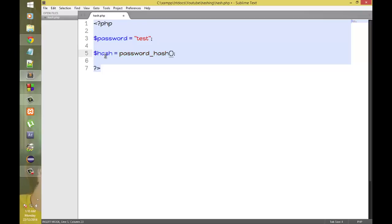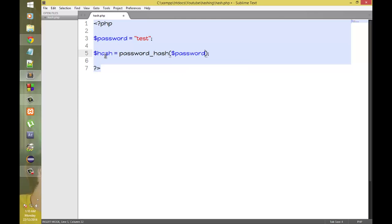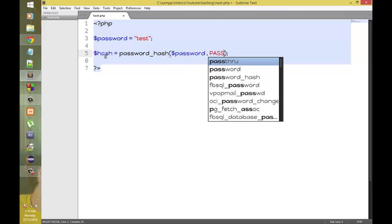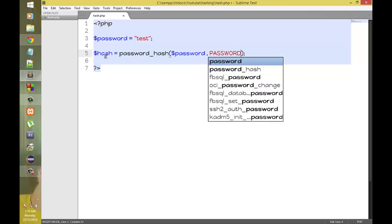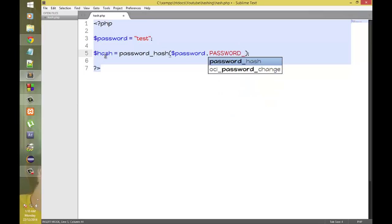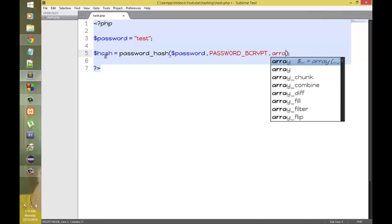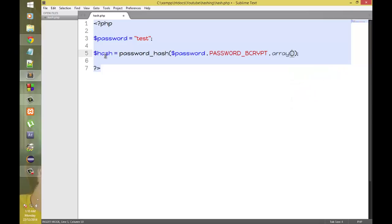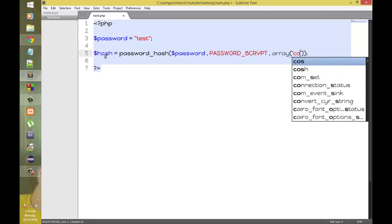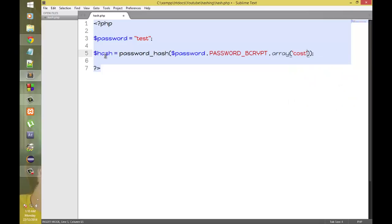And then it takes a parameter called password and then again it takes password underscore bcrypt. Then an array with a key of cost and then a value of 10.